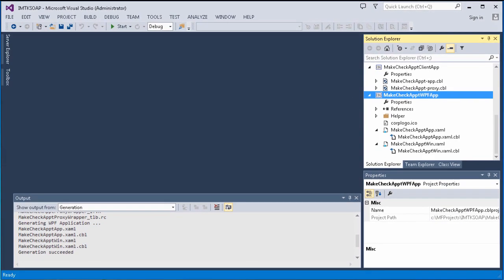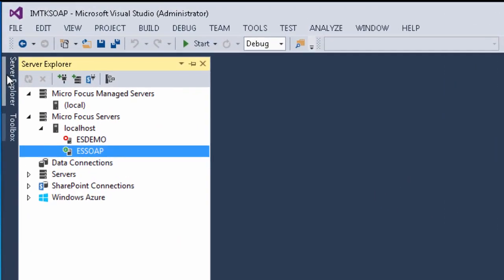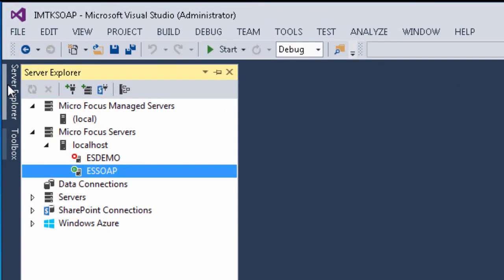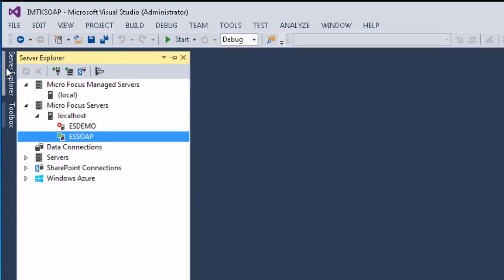Before we can access the service, the ESSOAP Enterprise Server Instance must be in the Started state. Since we didn't stop ESSOAP after starting it in the last demonstration, it should still be running, but let's check to be sure. As we can see by the green icon, ESSOAP is started, so now we're completely ready to run our new WPF client.